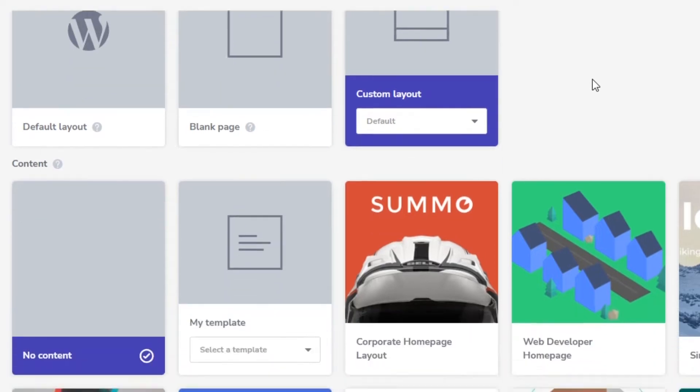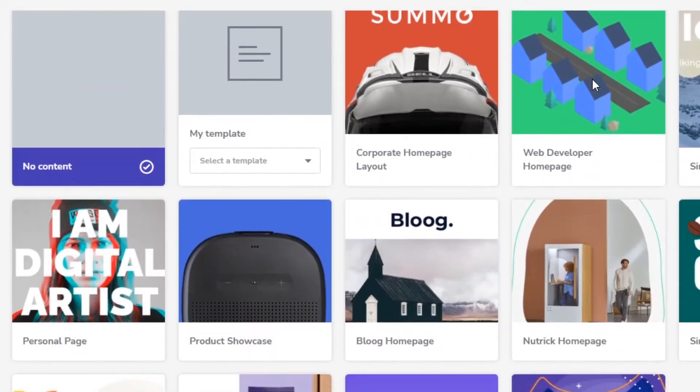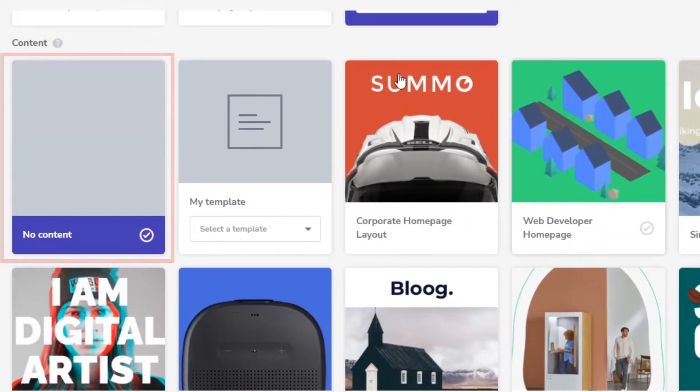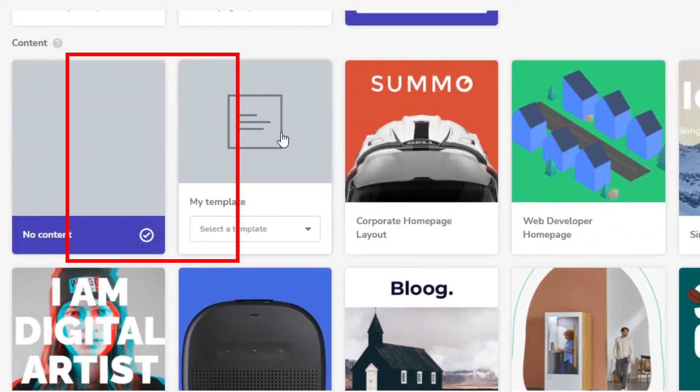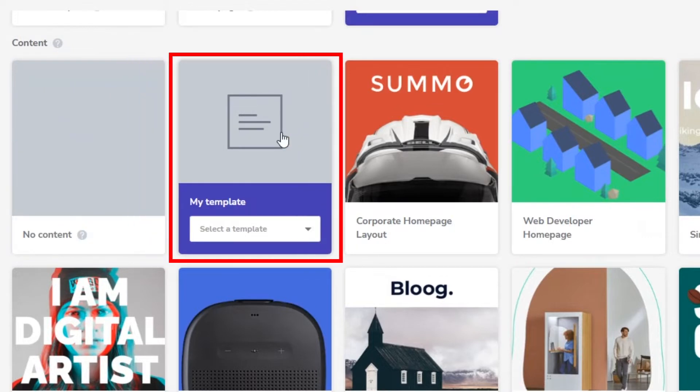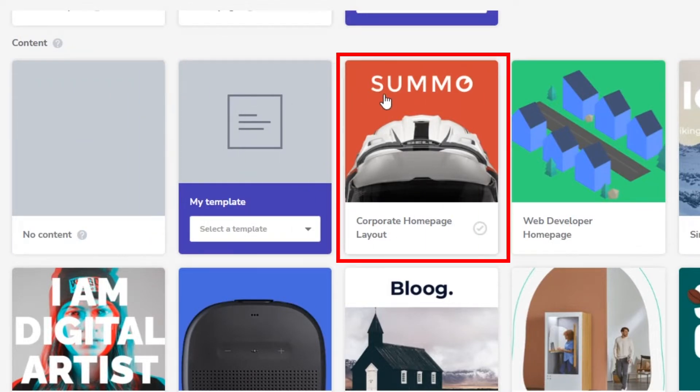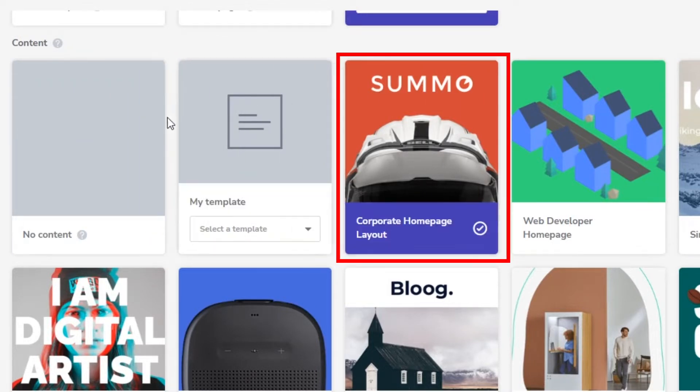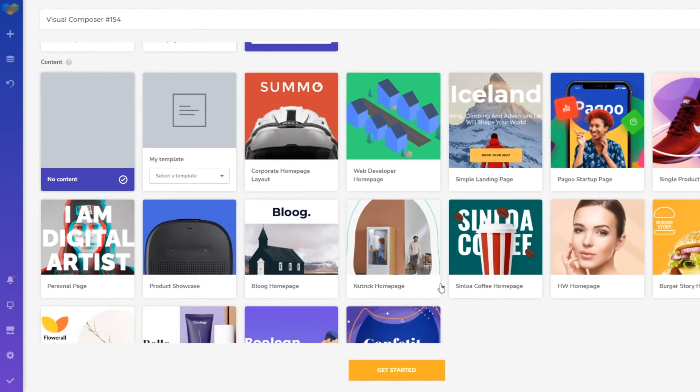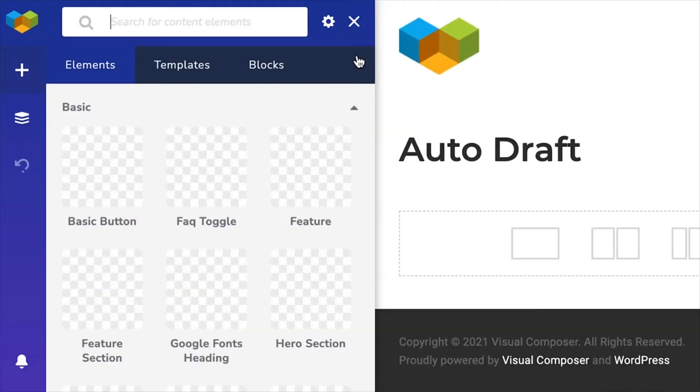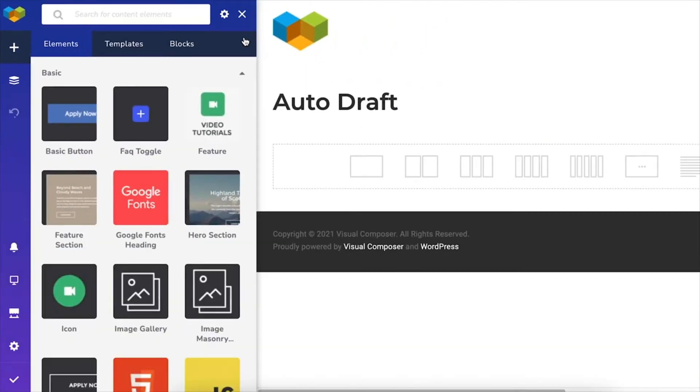Next, you can choose whether to start with no content on the page or start with one of your templates or one of the Visual Composer templates. And click on Get Started. You can change all of these settings later on as well.